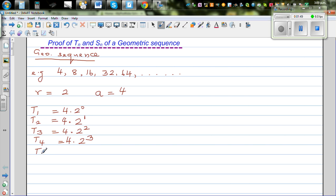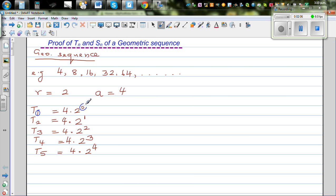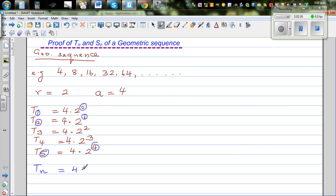T5 is 4 times 16, which is 64 — that is 2 to the power of 4. If you look at this carefully, T1 has exponent 0, T2 has exponent 1, T5 has exponent 4. So the exponent is always one less than the term number. Writing the general formula: Tn, the nth term of this sequence, is 4 times 2 to the power n minus 1.